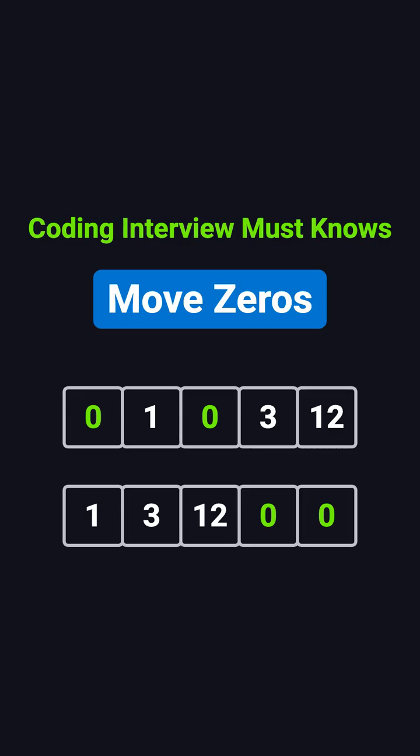Today we're going to solve a popular interview question called Move Zeros. The problem is super straightforward. You're given an array that contains both zeros and nonzero numbers. Your task is to move all the zeros to the end of the array while keeping the relative order of the nonzero elements the same.